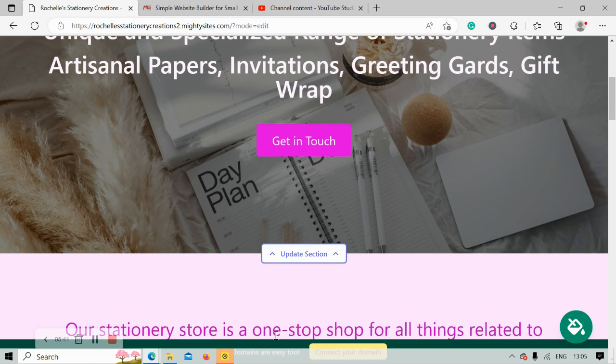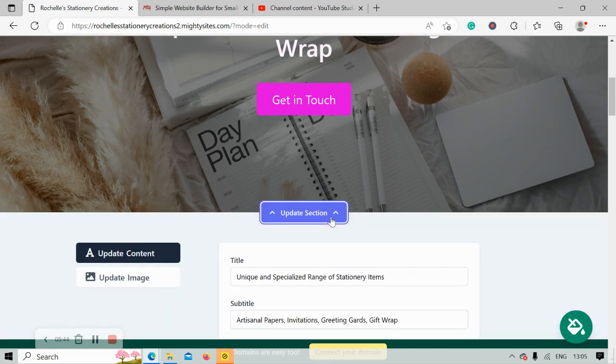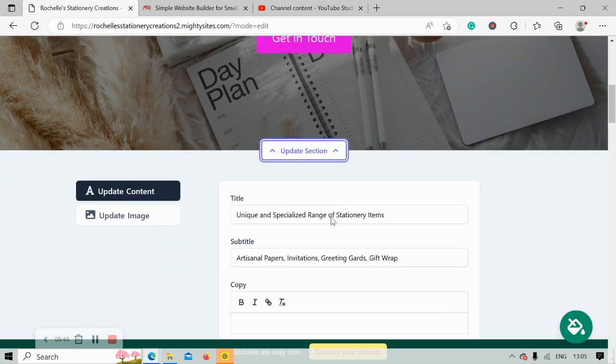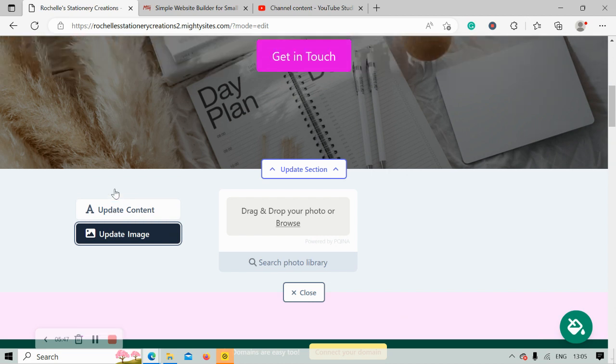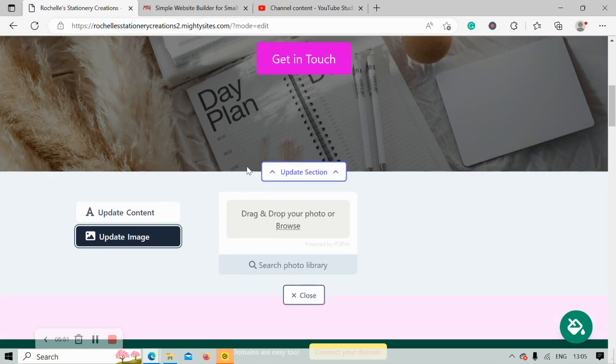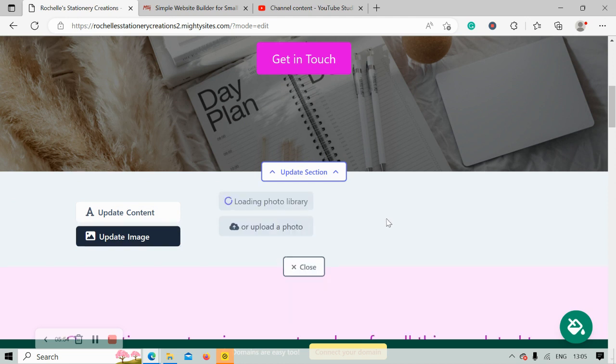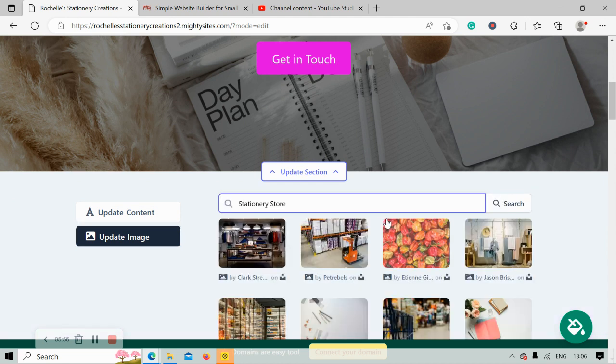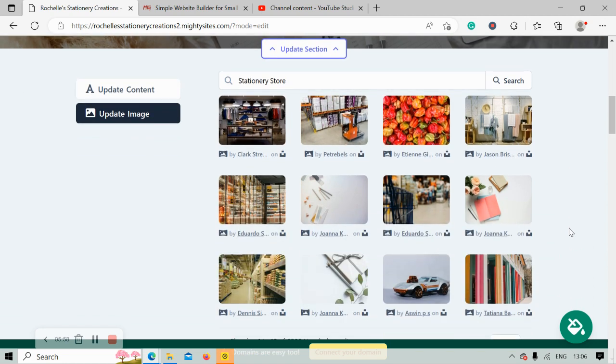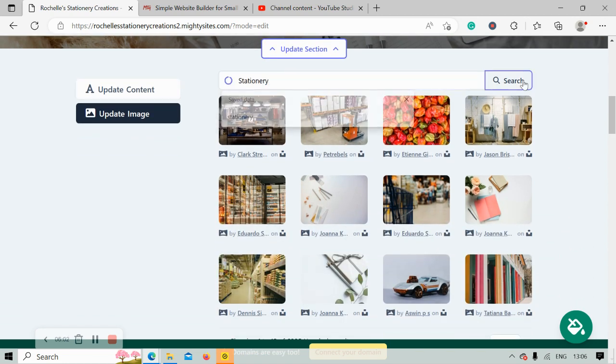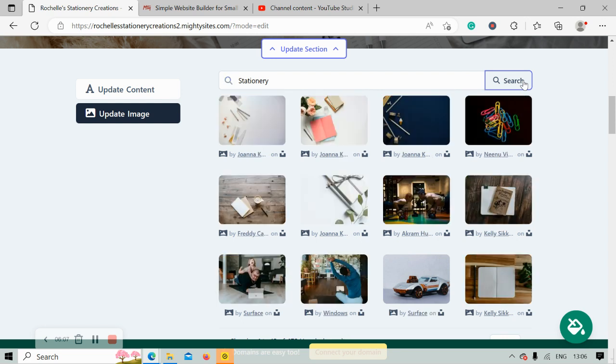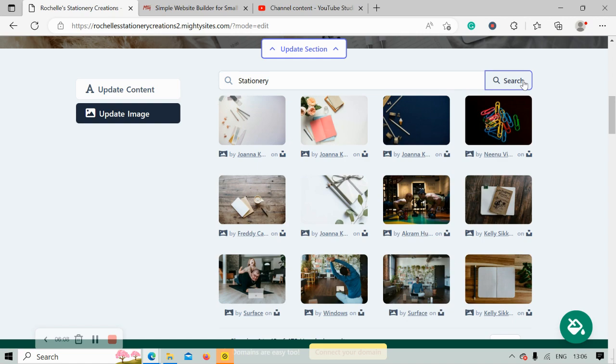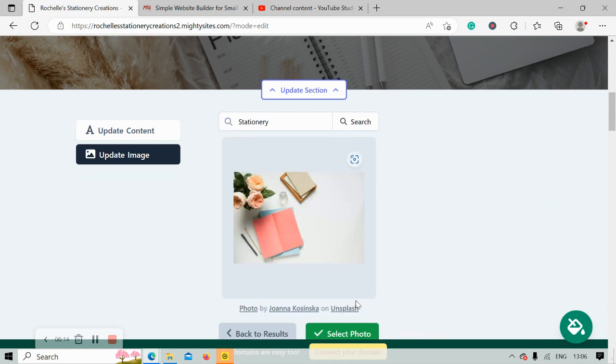Let's move along. I'm now going to head over to update image to change this image in the section over here. If you've got your own image, go ahead and browse your device and upload it. Otherwise, search the photo library. There are hundreds of images to choose from. MightySites will automatically search for stationery store, but you can play around with the terms a little bit. Here's a few great options under stationery, so I'm going to select this one. It's really beautiful.